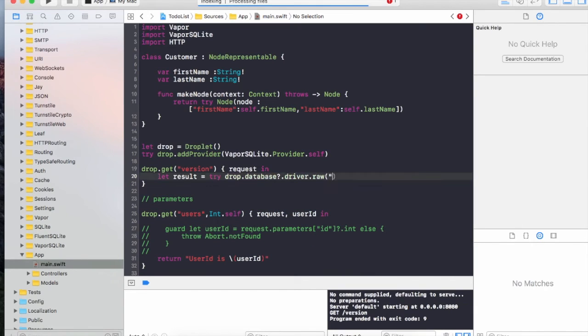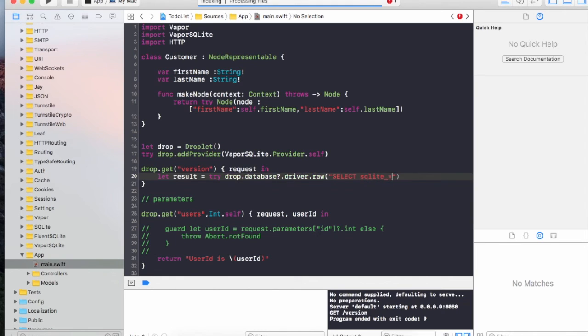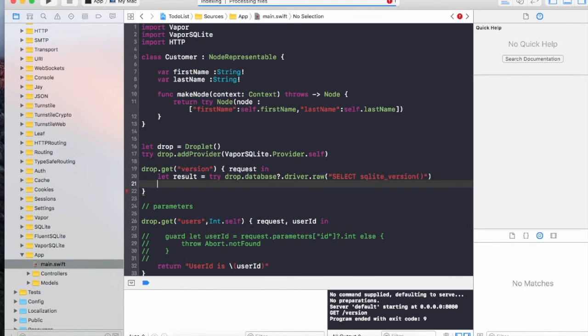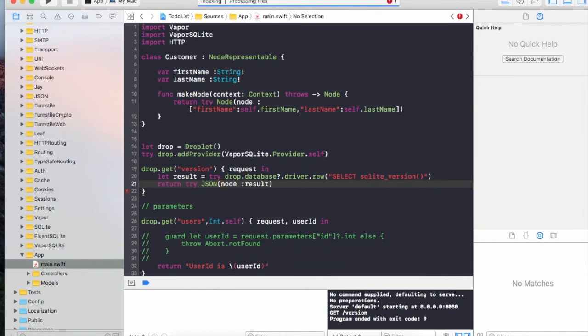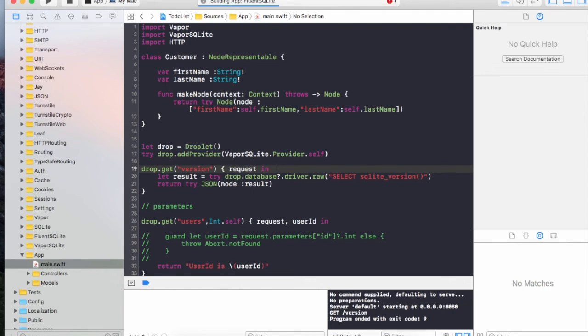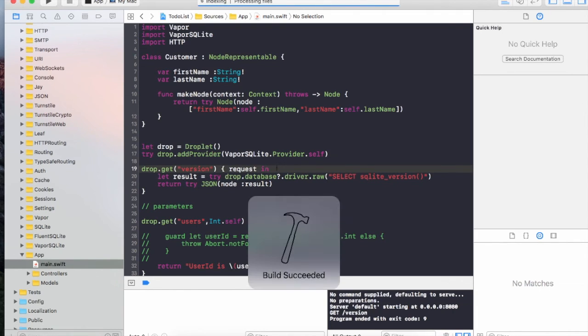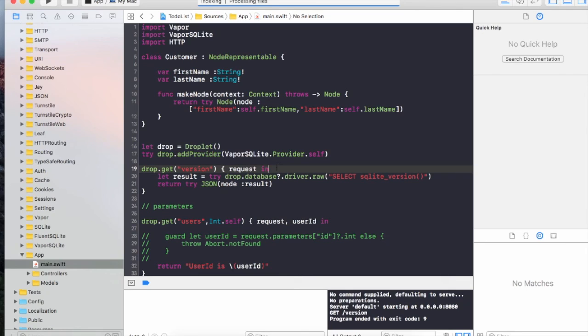I'm going to say drop.database.driver.raw. You can see all these commands are actually coming because we have integrated with the database driver. I'm going to send out the version. I can return it by saying JSON node. Let's build it again. This time it will build a little bit faster because it has already built it previously. Let's run this.